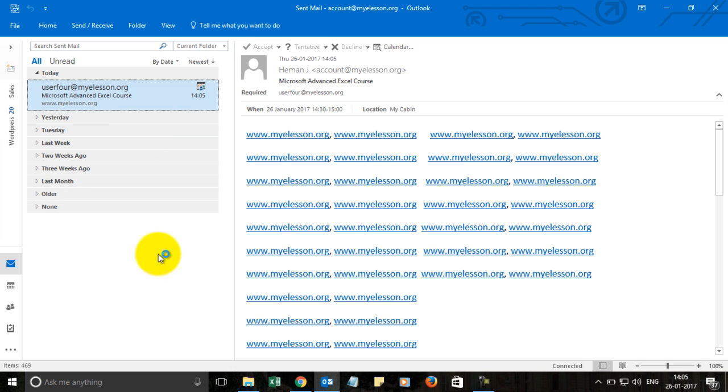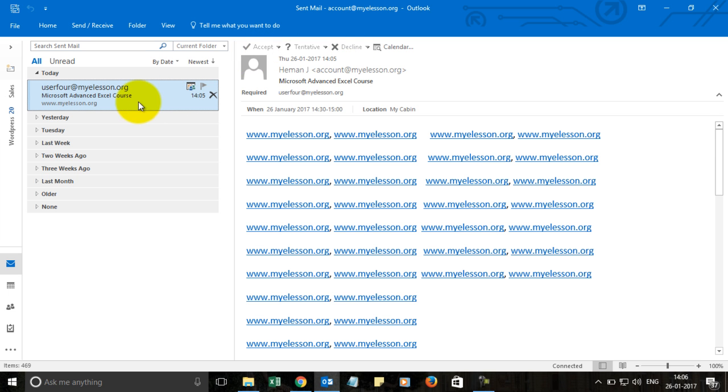So this is how we set a meeting and invite other people, set a course, agenda, timings, location, and once you receive an invite, this is how it would look like.